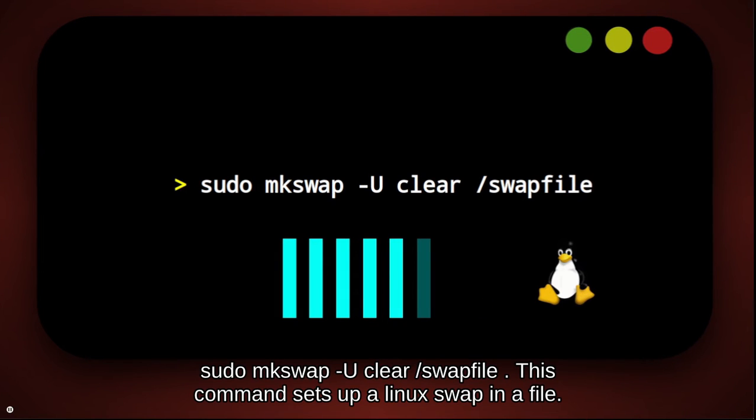sudo mkswap --clear /swapfile. This command sets up a Linux swap in a file.